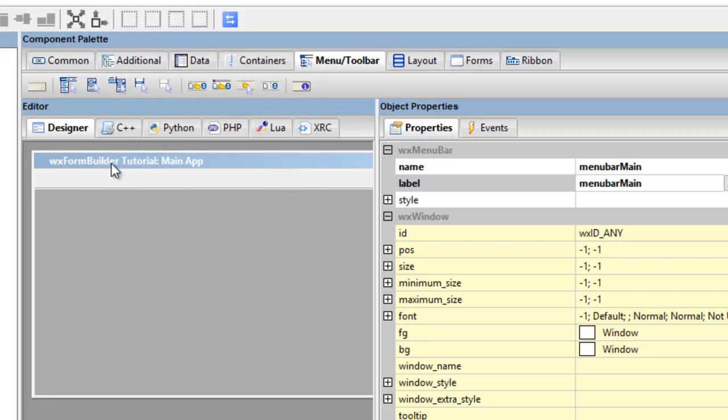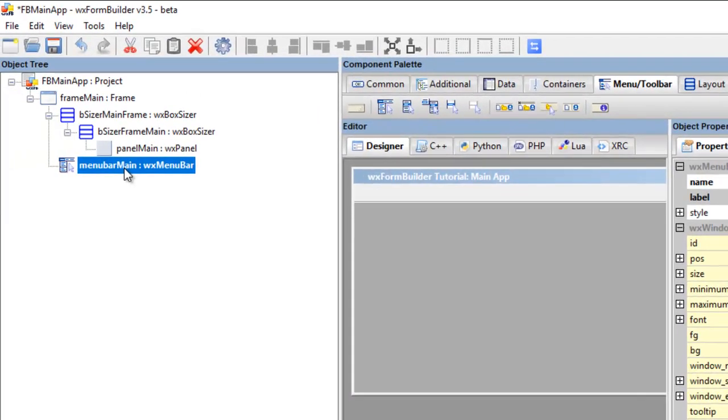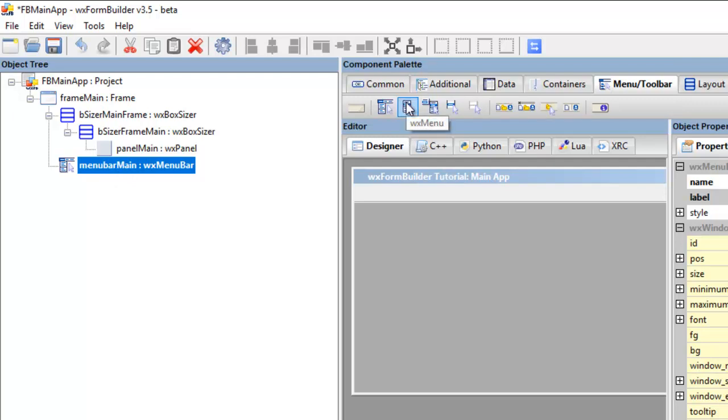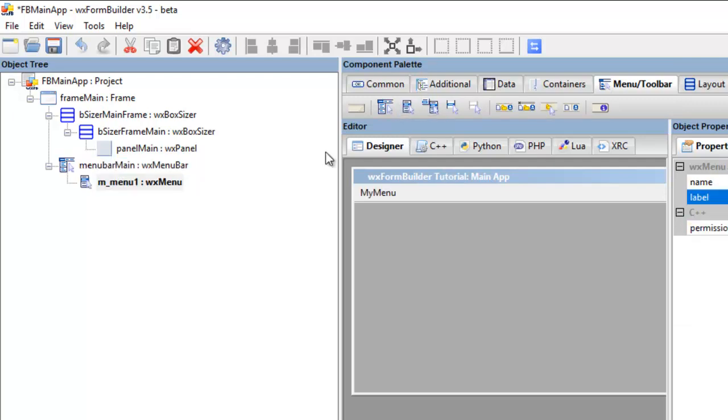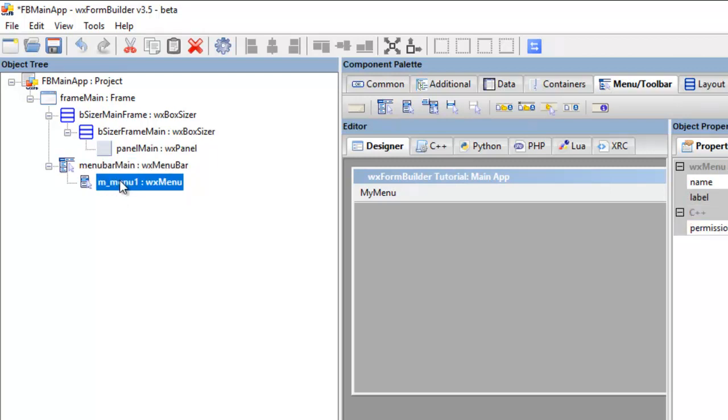So the next thing we want to do is add a menu. Okay, so we go to menu wx menu, click that. Okay, and then what we do is it's now attached to the menu bar.